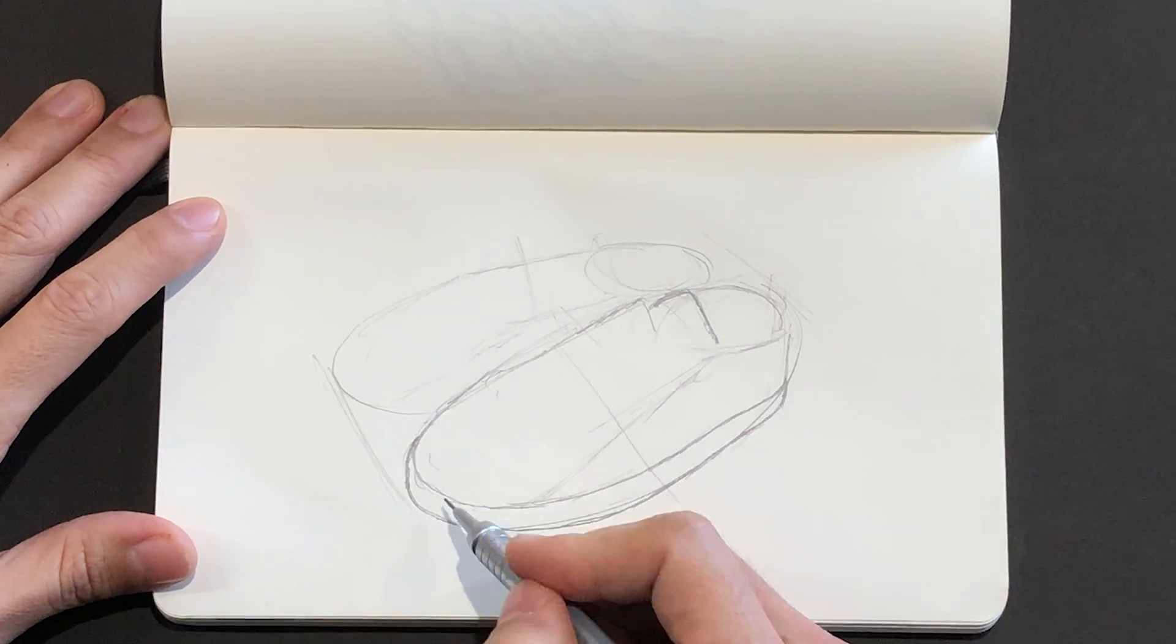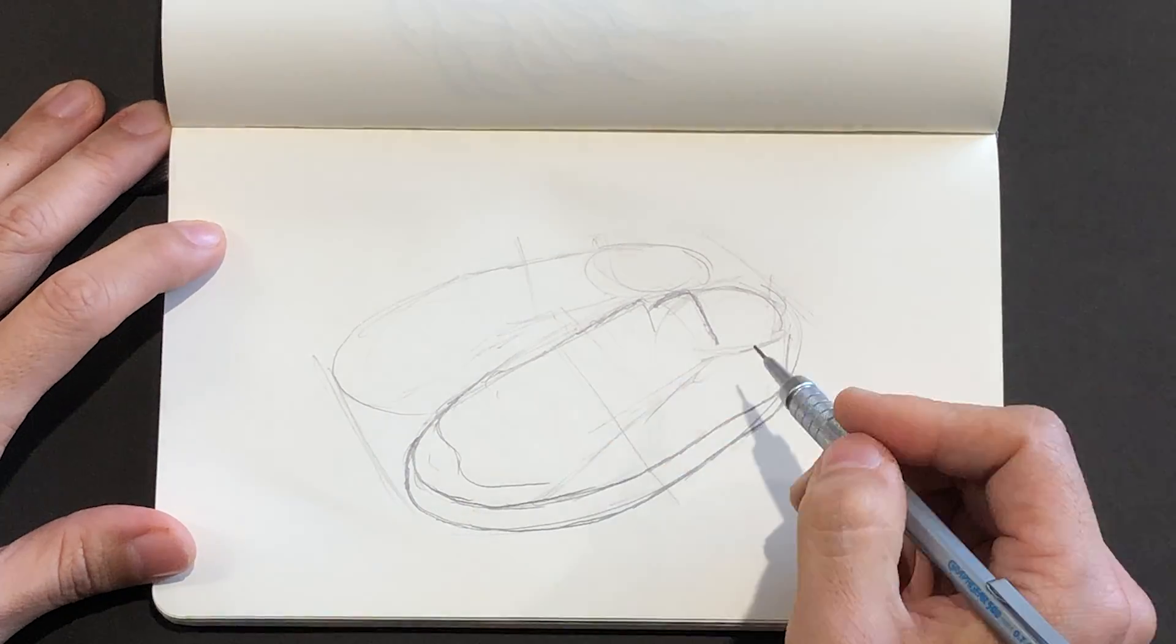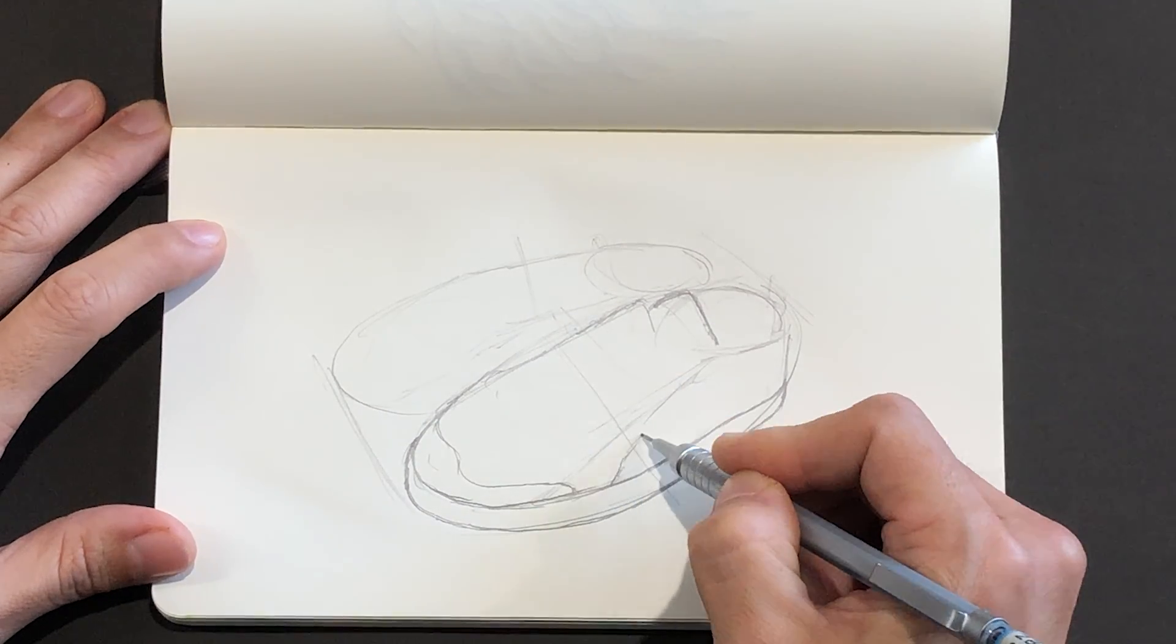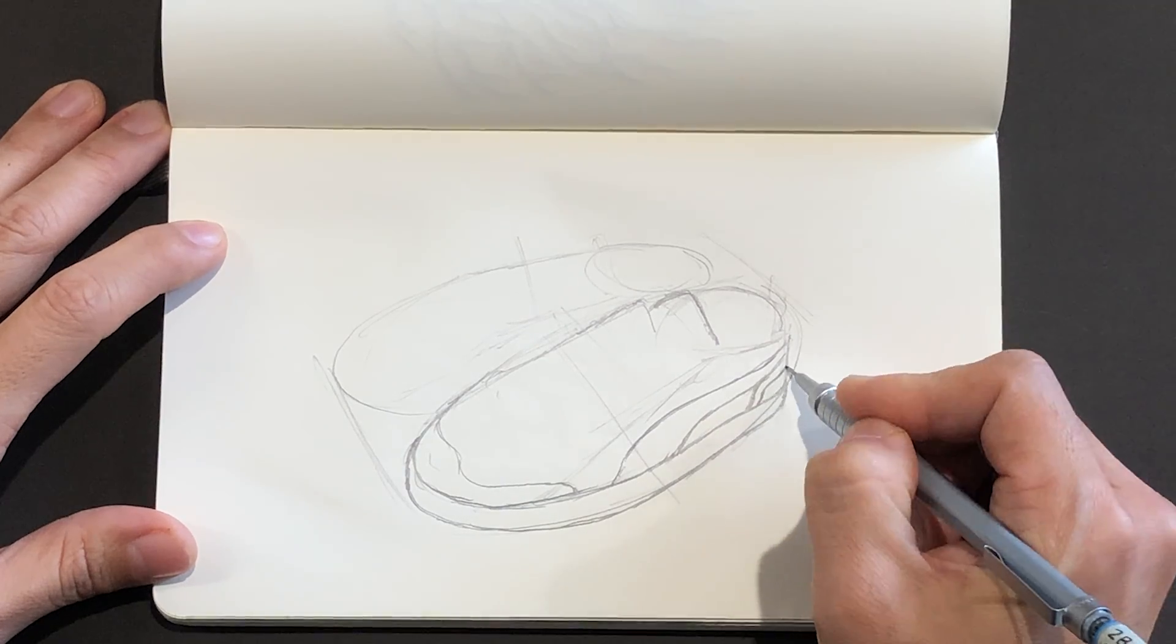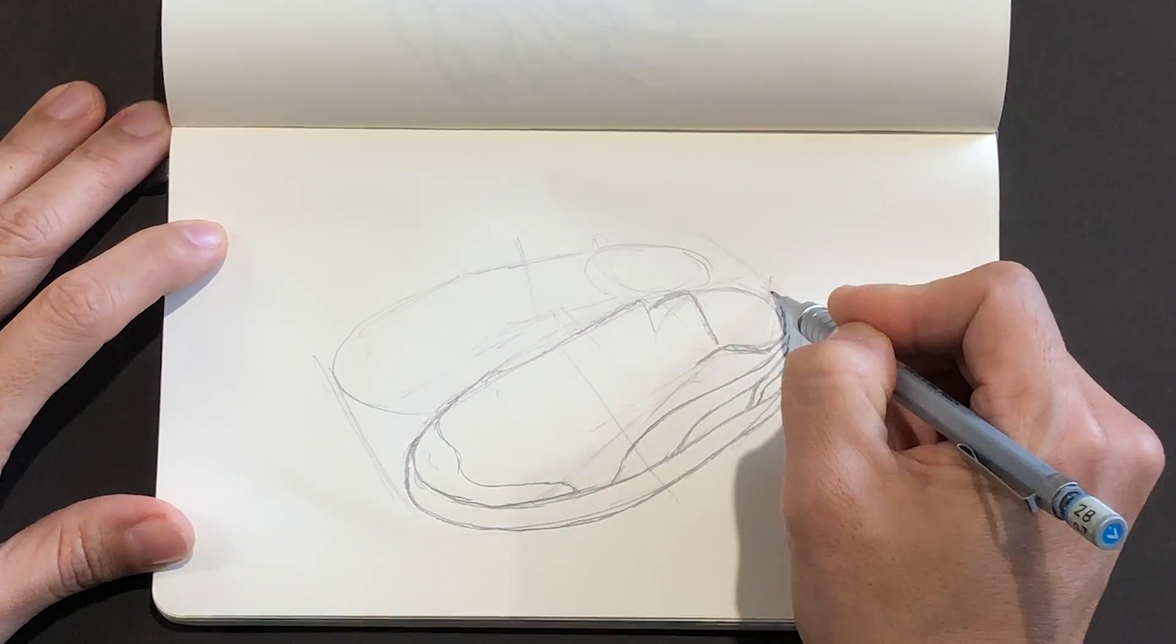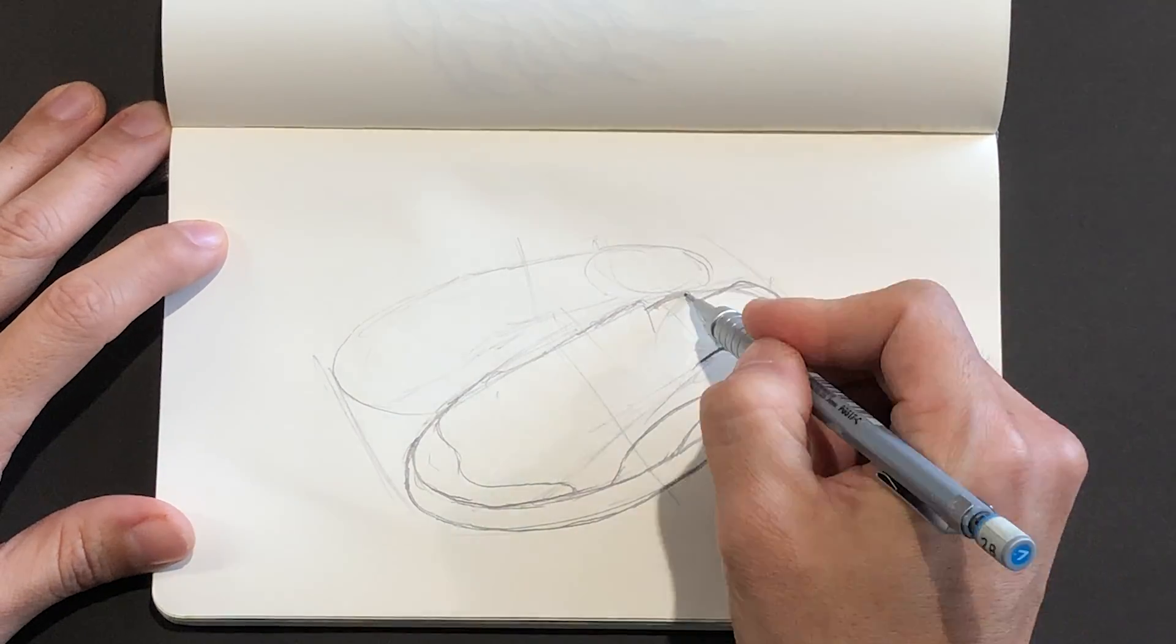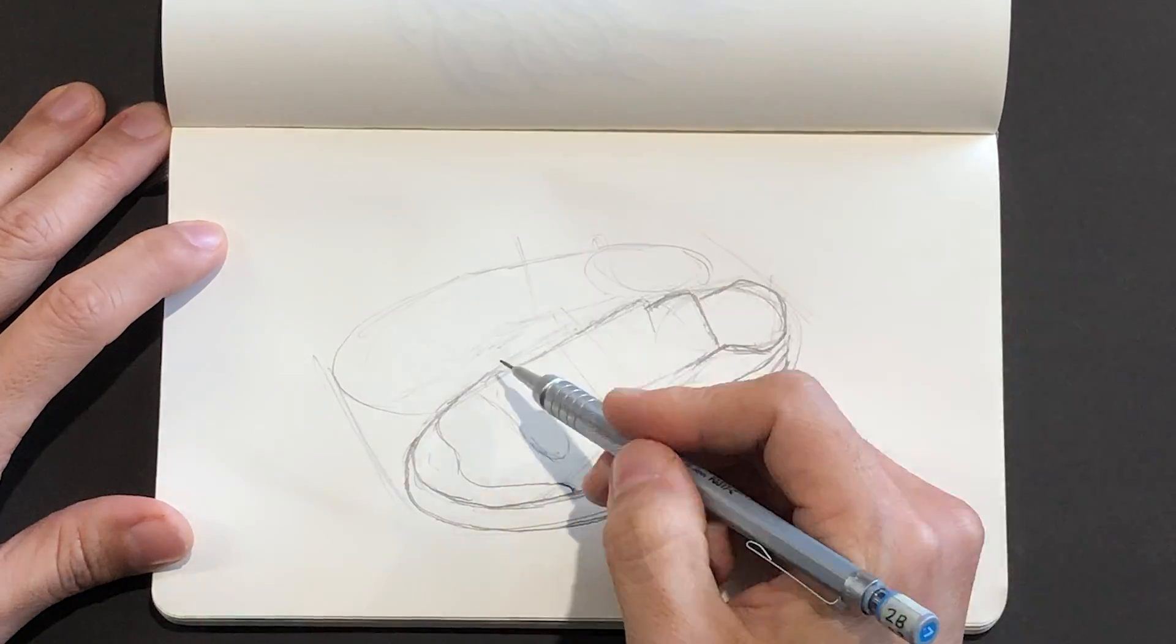Shoes are a wonderful subject for a self-portrait study. Think about what they say about you as a person. They can show you where you've been and who you aspire to be.